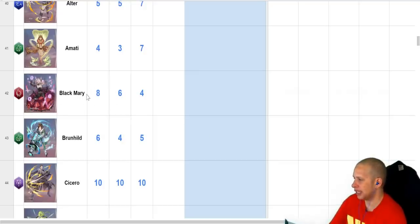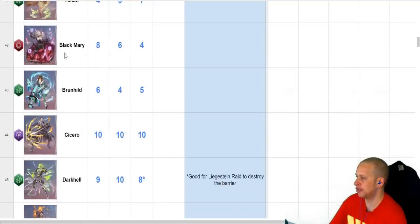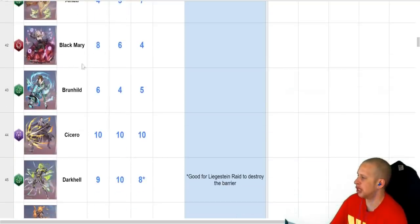So Black Mary can spam out damage, like, really fast. That's actually a very good SR unit, so if you get her, don't fodder her, she's really good.